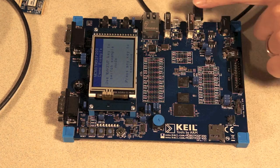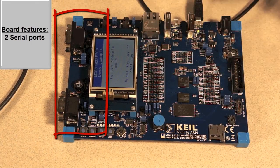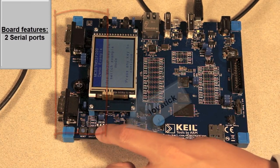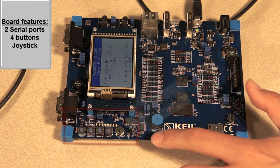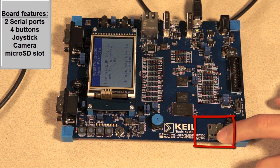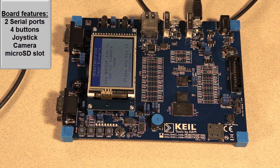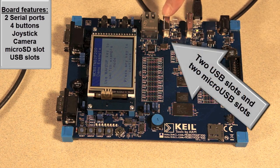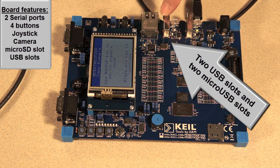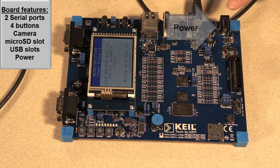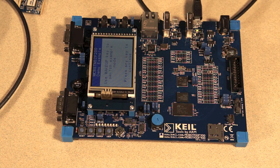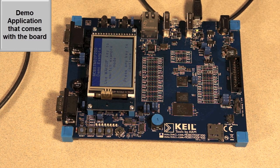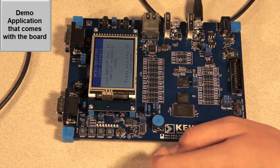There are two serial ports, four buttons, and there is one joystick. There is even a camera. You're going to see it later. And here, you can insert your microSD card later. There are two USB slots. Each regular USB slot plus micro USB slots. And this one is used for power, but we don't need it now. Let's test this demo application. It comes with the board.